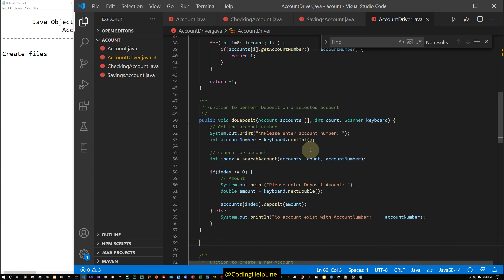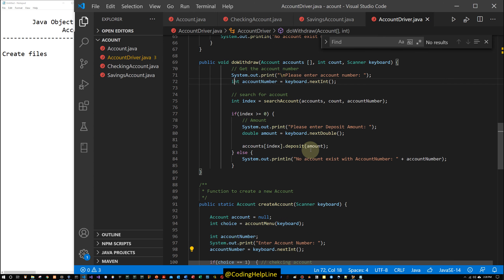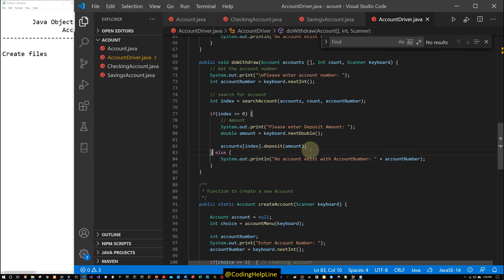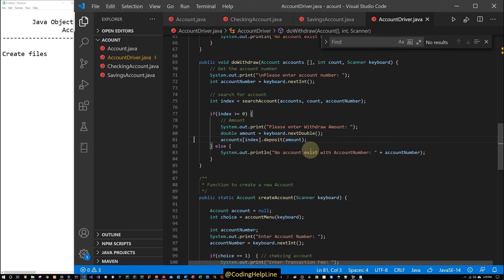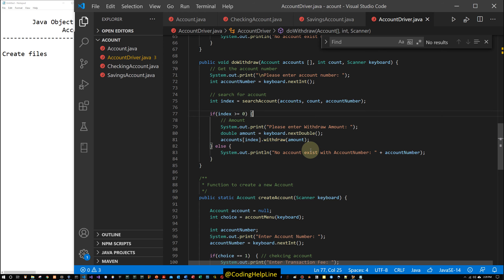We copy the same function and create doWithdraw. It follows the same pattern: get account number, search for the account, if found prompt for withdrawal amount, then call accounts[index].withdraw(amount). This function is also complete.